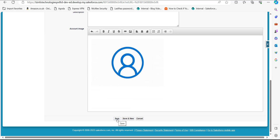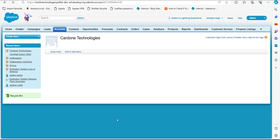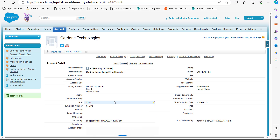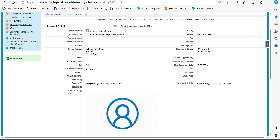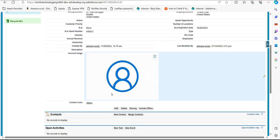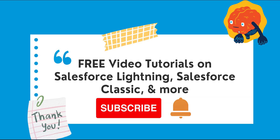Click the Save button to apply changes. On the record page, when you go to the Account Image field, you can see the image that was uploaded. This is how we create a custom image field in Salesforce Classic.